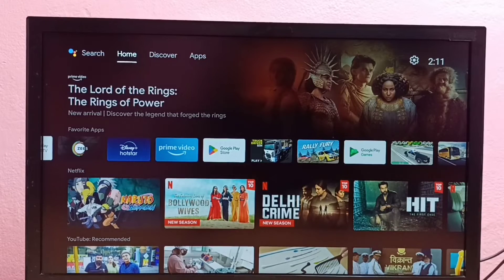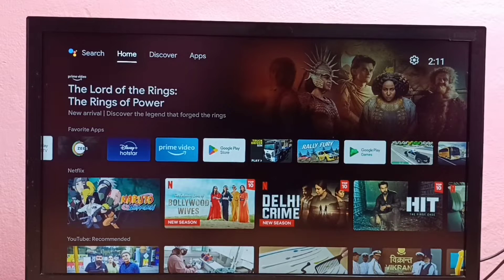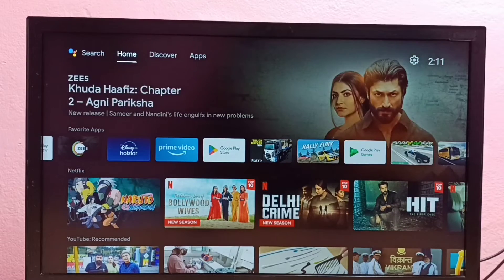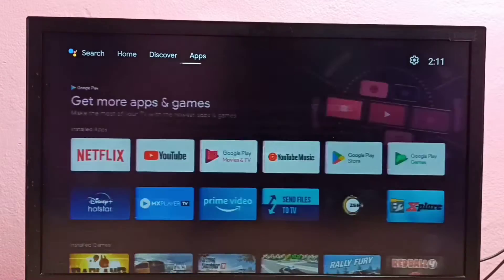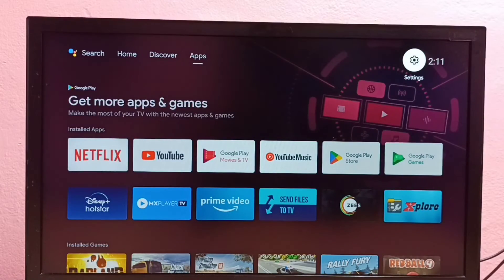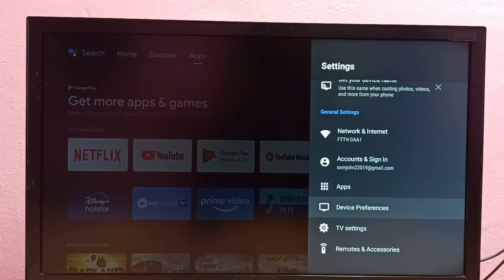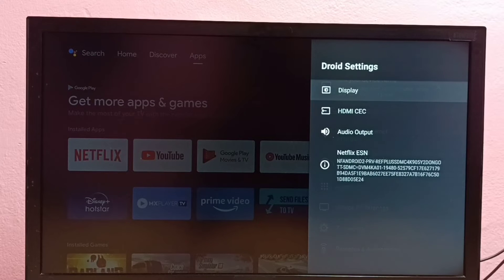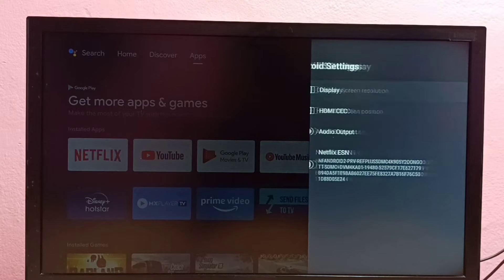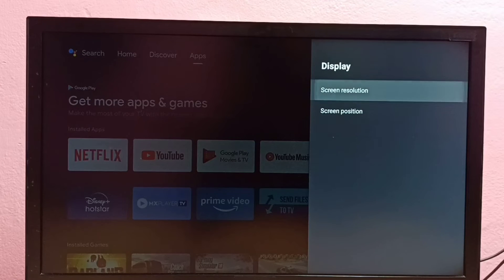Hi friends, this video shows how to change screen resolution to HD, Full HD, or 4K. First go to Settings, then select TV Settings, then select Display, then select Screen Resolution.